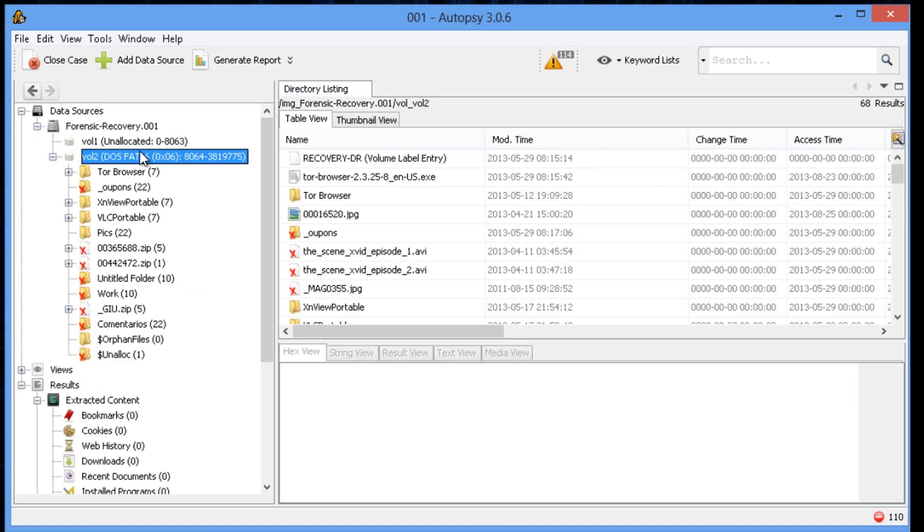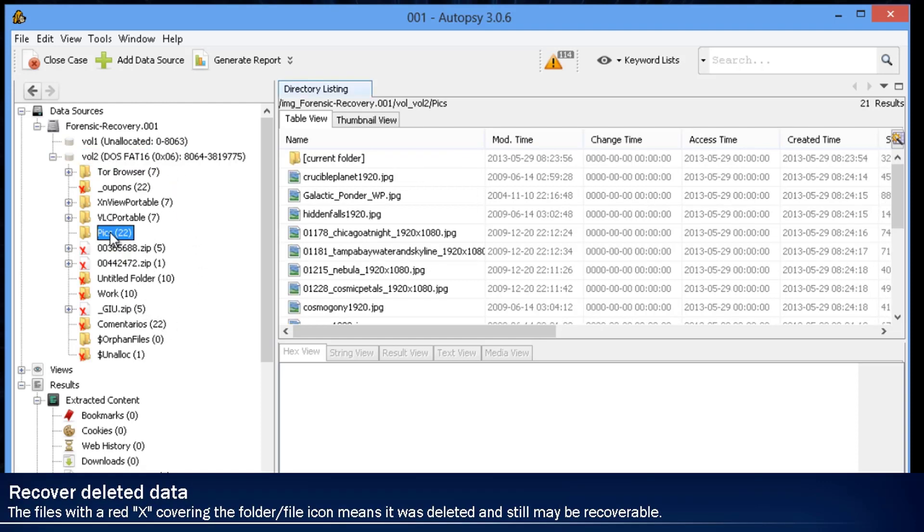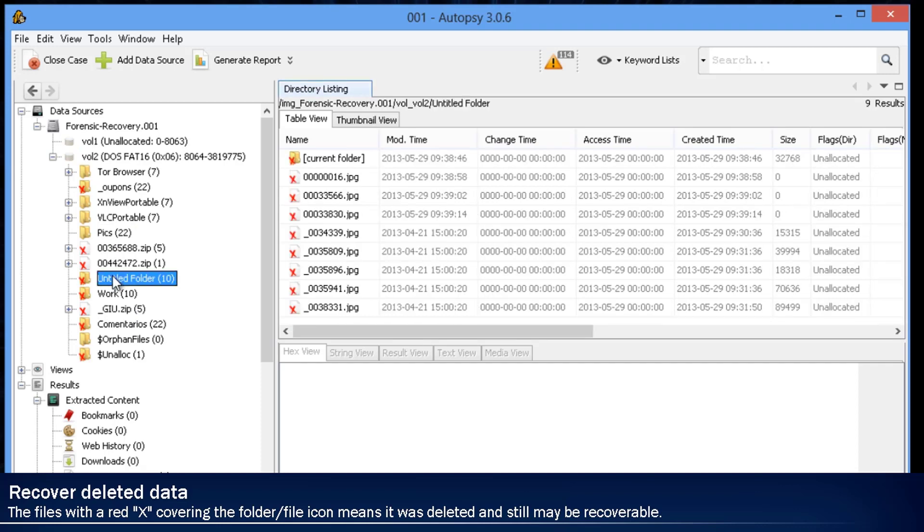So now we're going to preview the disk. So at the beginning of this whole scenario, we were looking for any potential evidence of Tor traffic. Immediately, you already see Tor browsers already there.